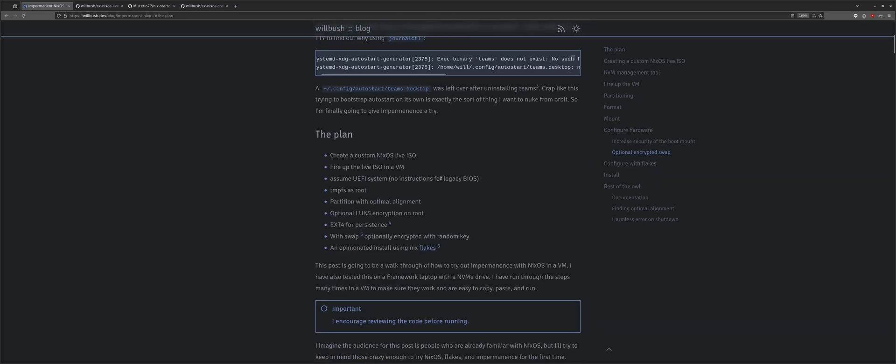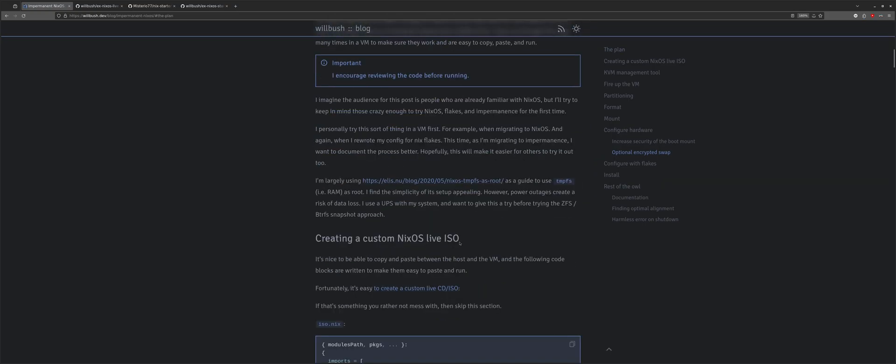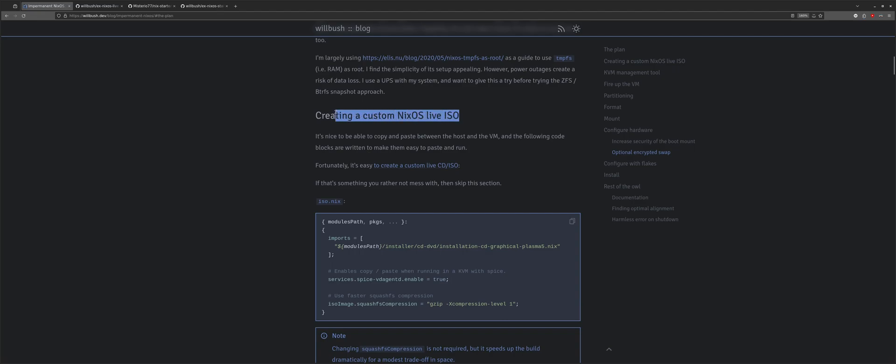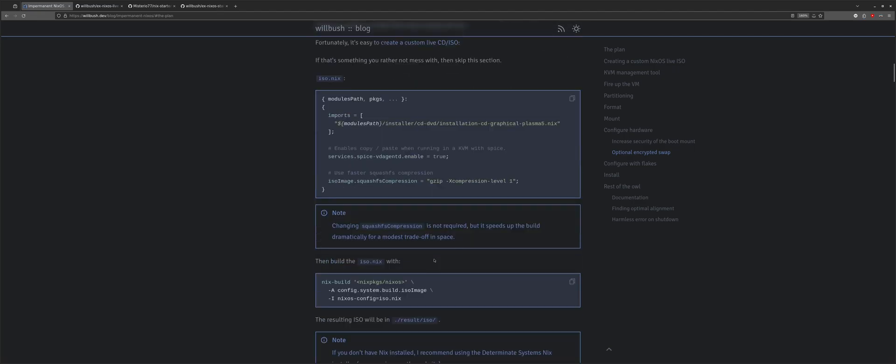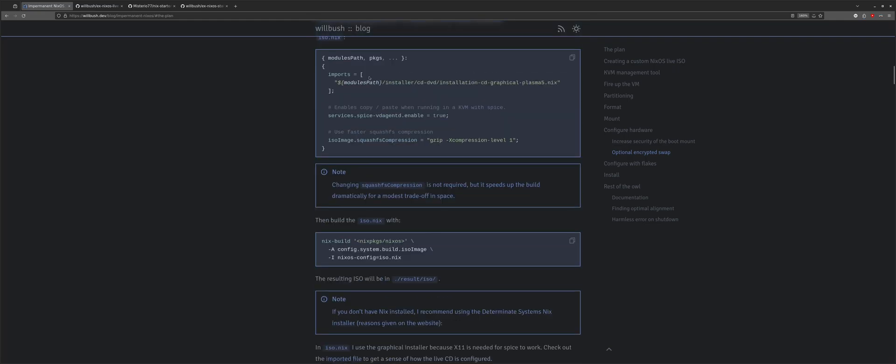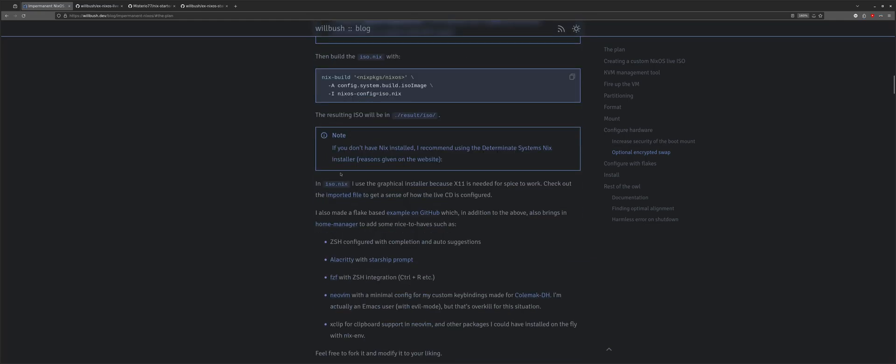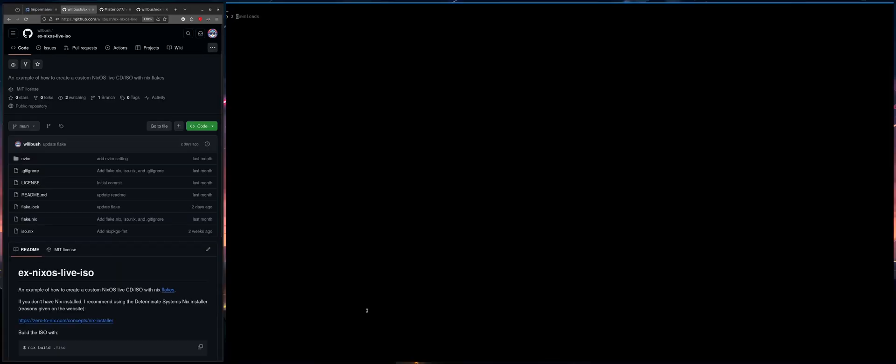So since I'm going to do this in a VM, I want a custom ISO of NixOS. So I'll show you how to do that, here. And I even make a repo. So I make an example repo on GitHub, which is here, I'll put all this in the description and links to the blog post. But basically once you're in the repo, you just do nix build ISO and it will build the ISO.